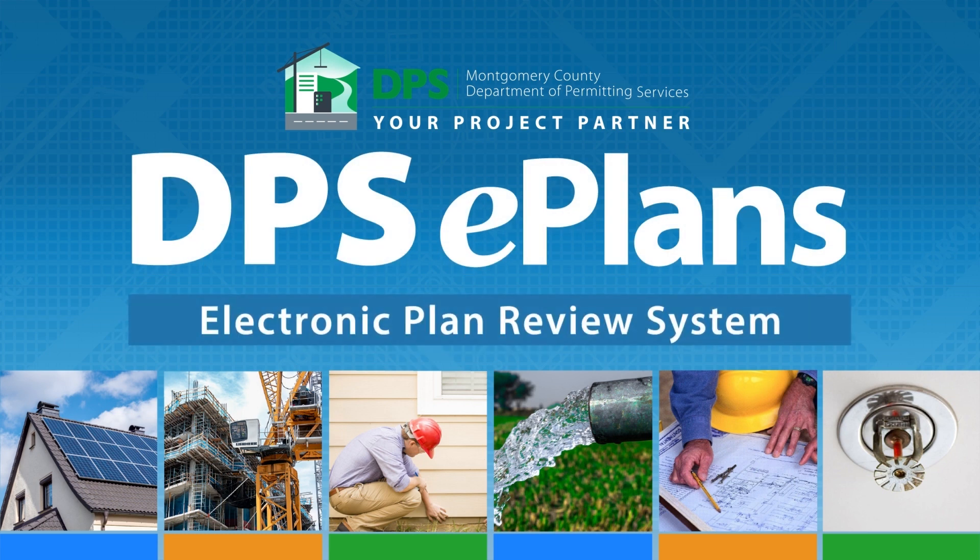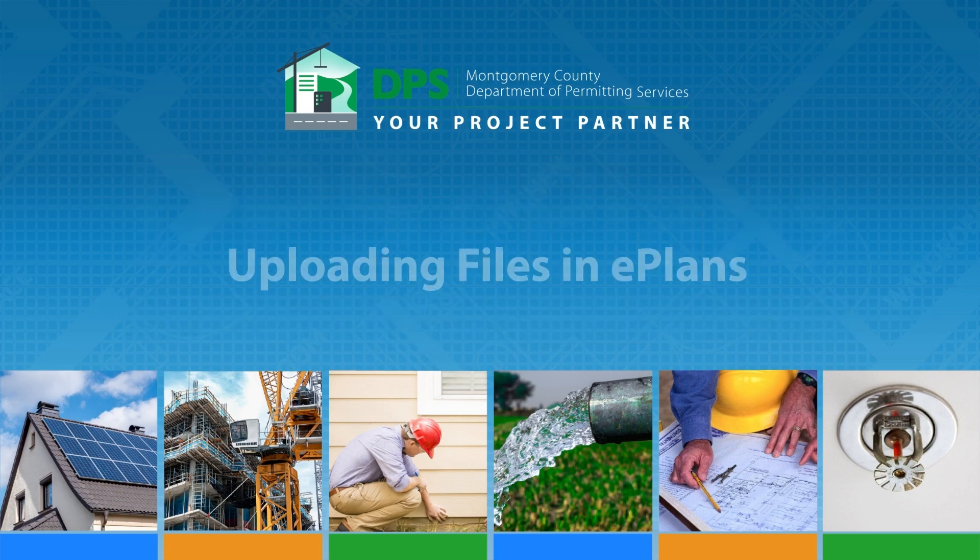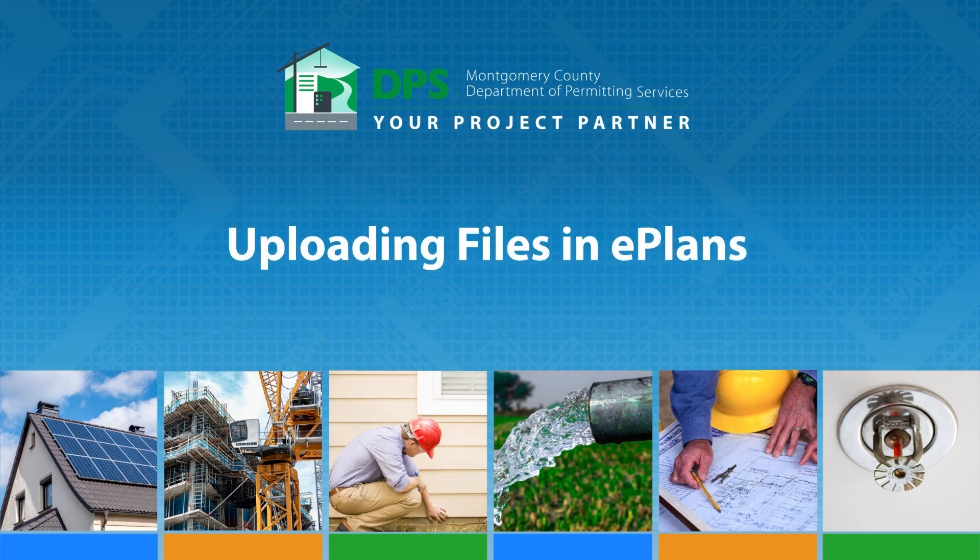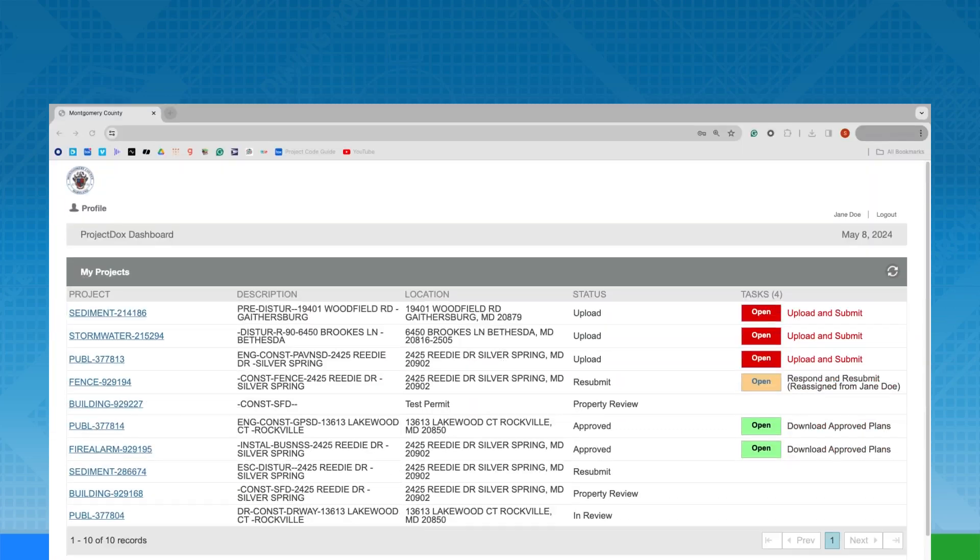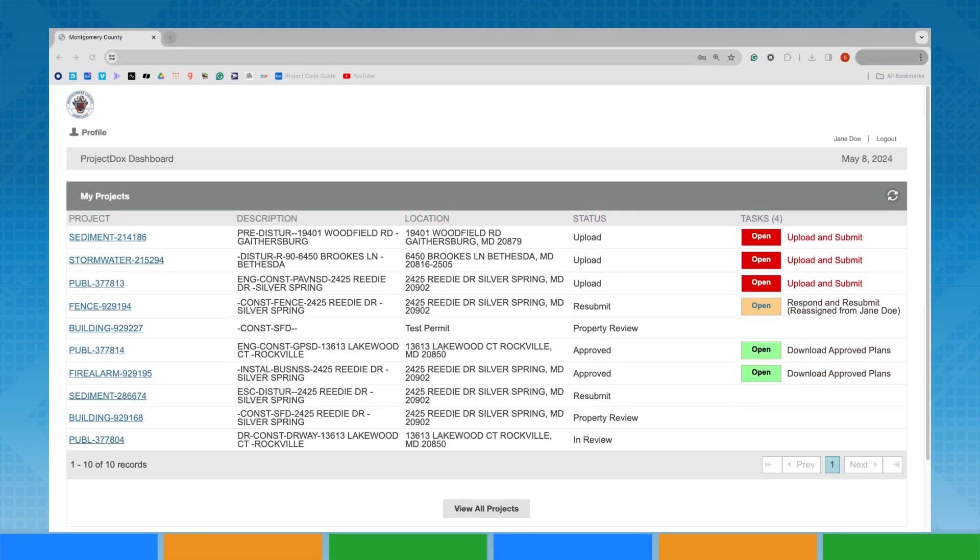ePlans is a software program used to submit and perform plan reviews electronically. ePlans is a task-based program. The first task you need to complete is uploading your information for review.